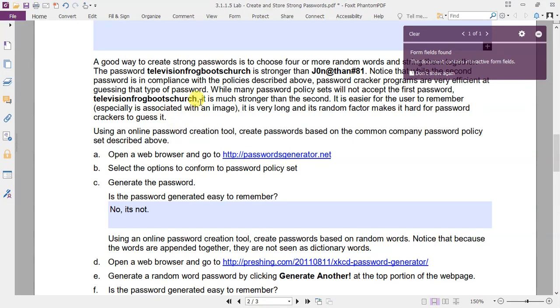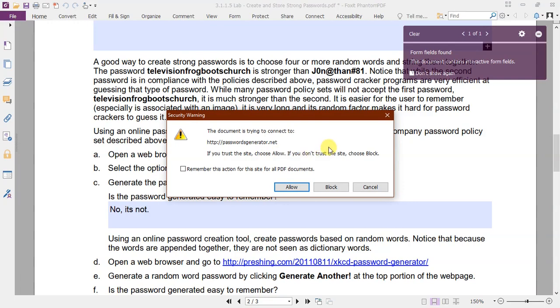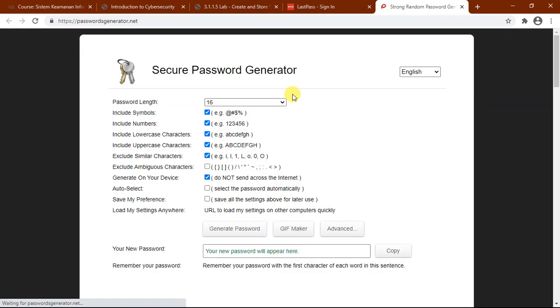In this step, we will use a password generator tool to create passwords based on common password policy. First, click the following link to go to the password generator page. Next, select the option to customize the password policy.